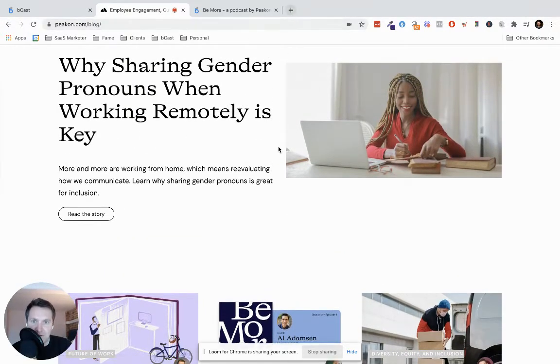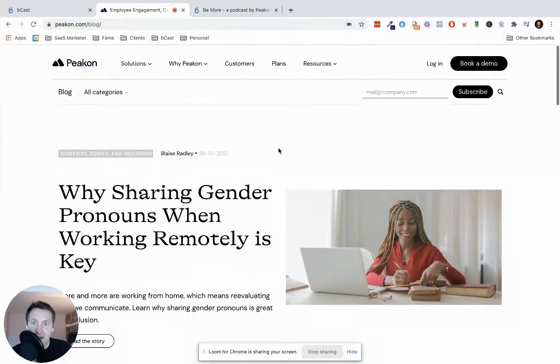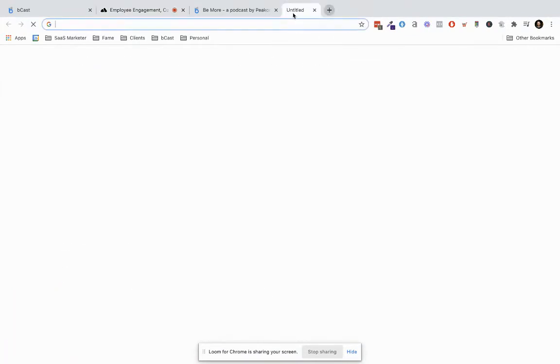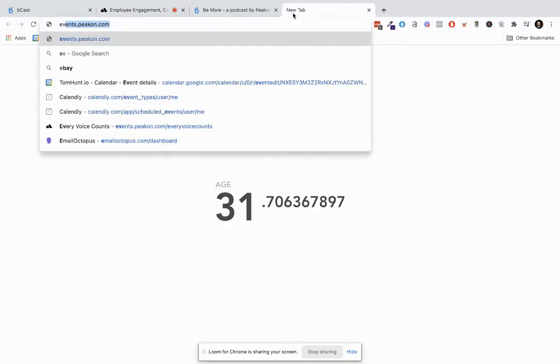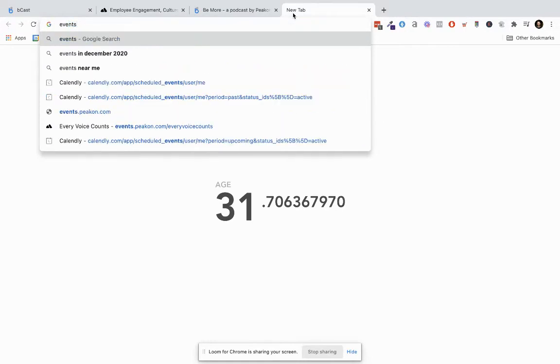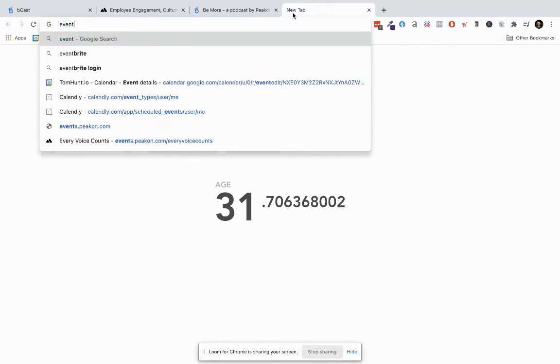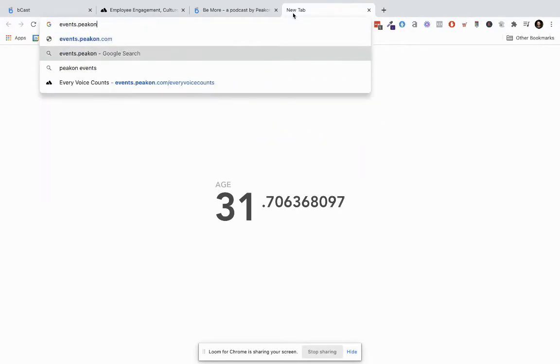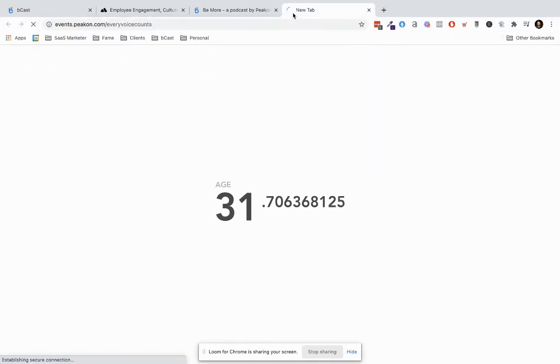Now Picon are actually running an event soon and the event is hosted on this landing page called events.pecon.com. So here's the event. The event is happening in a couple of weeks.